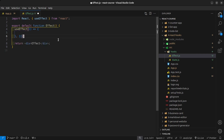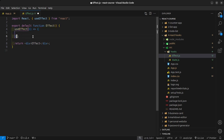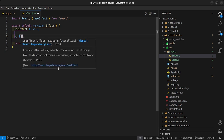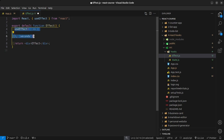Passing in an empty dependency array means that the function inside the useEffect is only going to run on the initial render of the component. But if you don't pass in the empty dependency array, then the useEffect is going to be rerunning on every render. The dependency array can also hold a state value — for example, a seconds state value — meaning every time that value updates, the useEffect will also rerun.